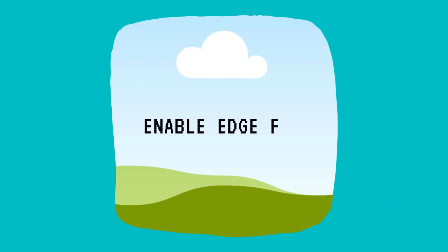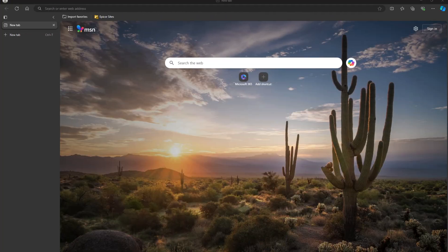Microsoft Edge has a bunch of hidden experimental features called flags that let you test out new tools and settings before they're officially released. If you're curious to see what's coming or want to tweak your browser's behavior, enabling these flags is easy.